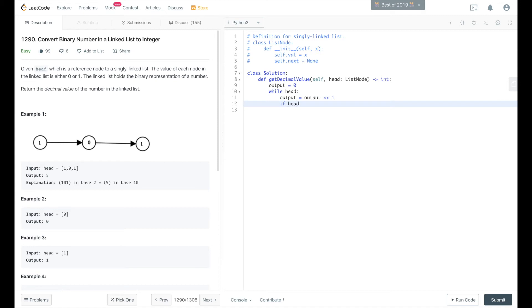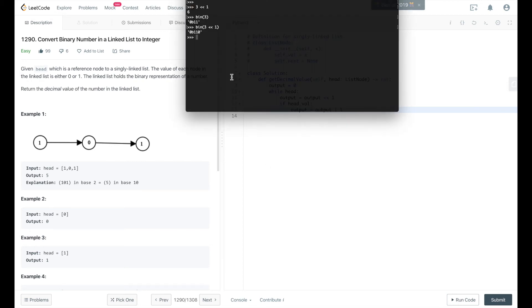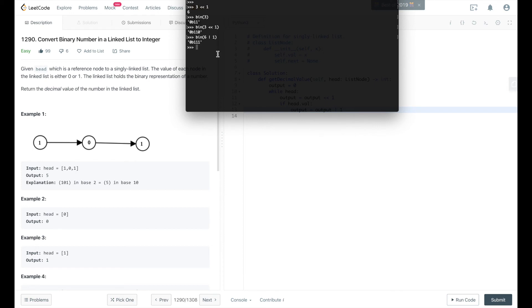If head.val evaluates to true, meaning if it's 1, then we want to do output equals output or 1. What that will do is we've already shifted the bits over 1, and then if we take that evaluated bit shift and compare it to 1, it will add a 1 as the last bit in our binary representation. So it'll increase it, basically.